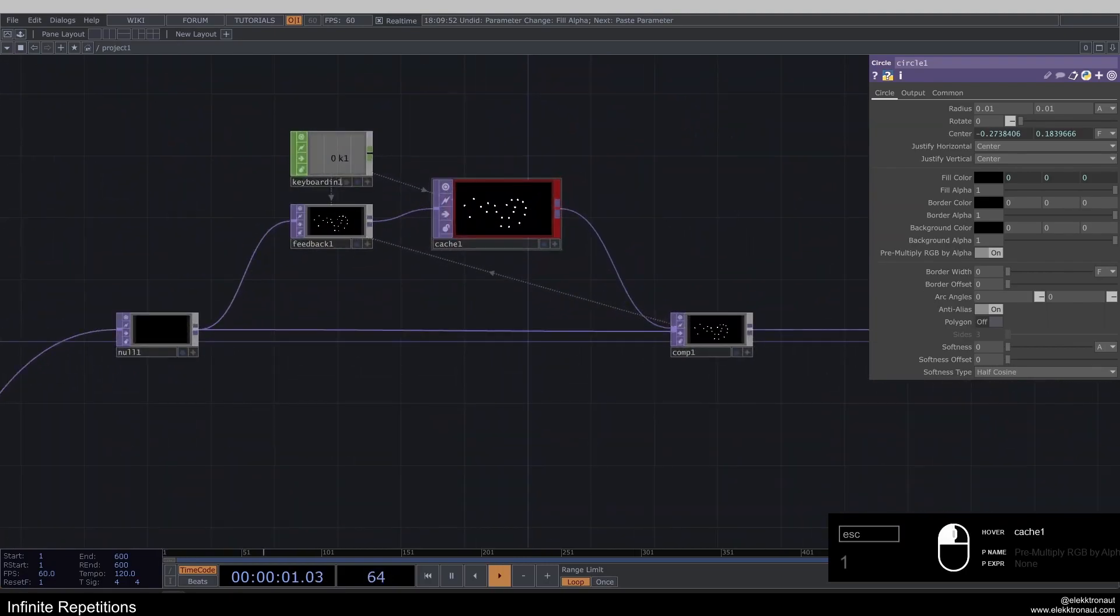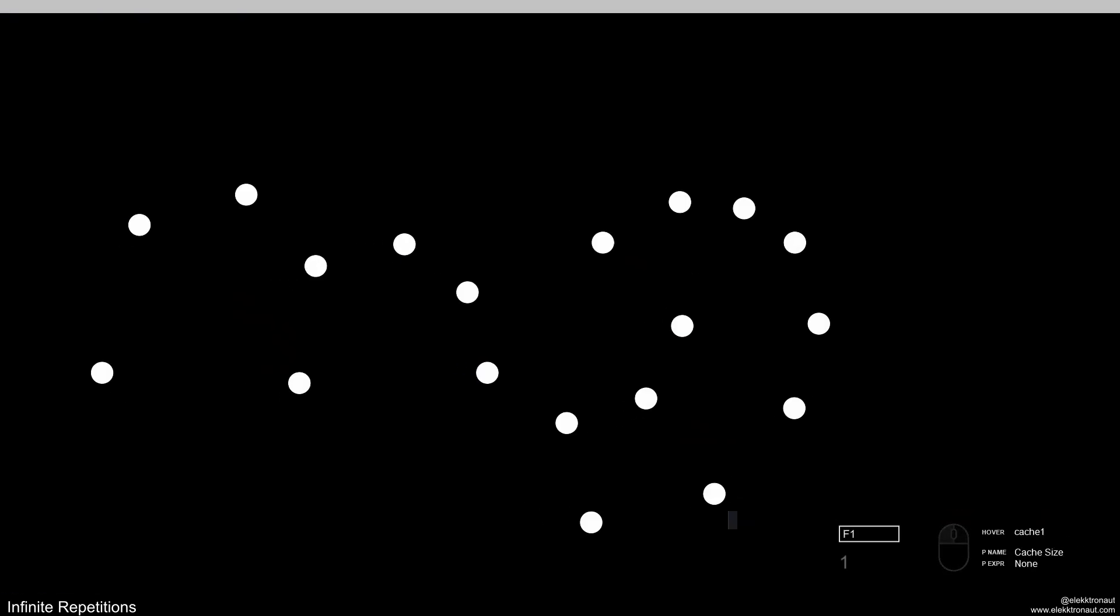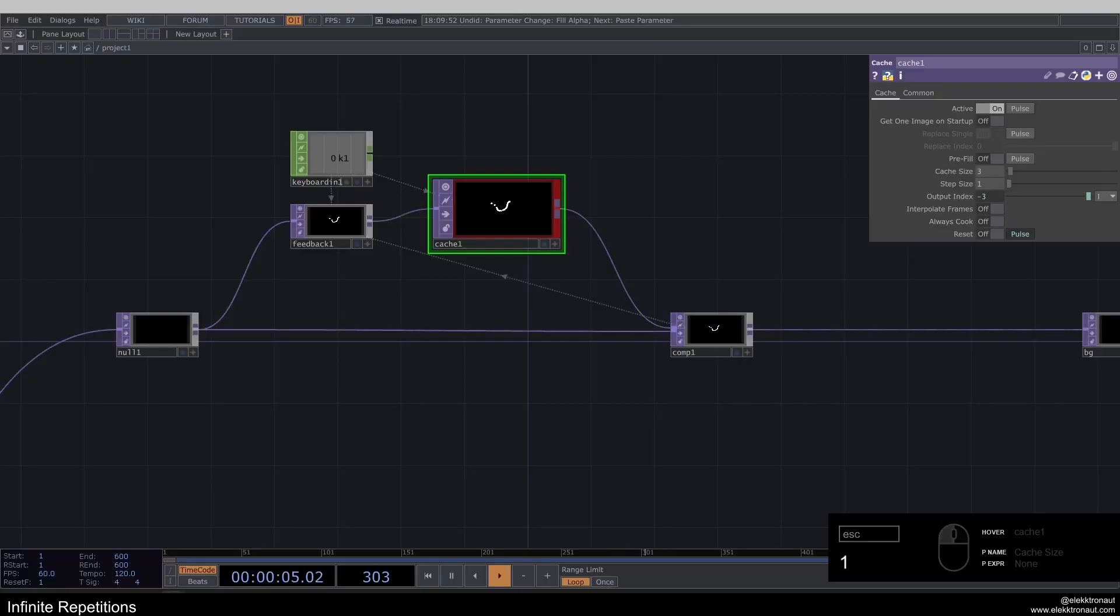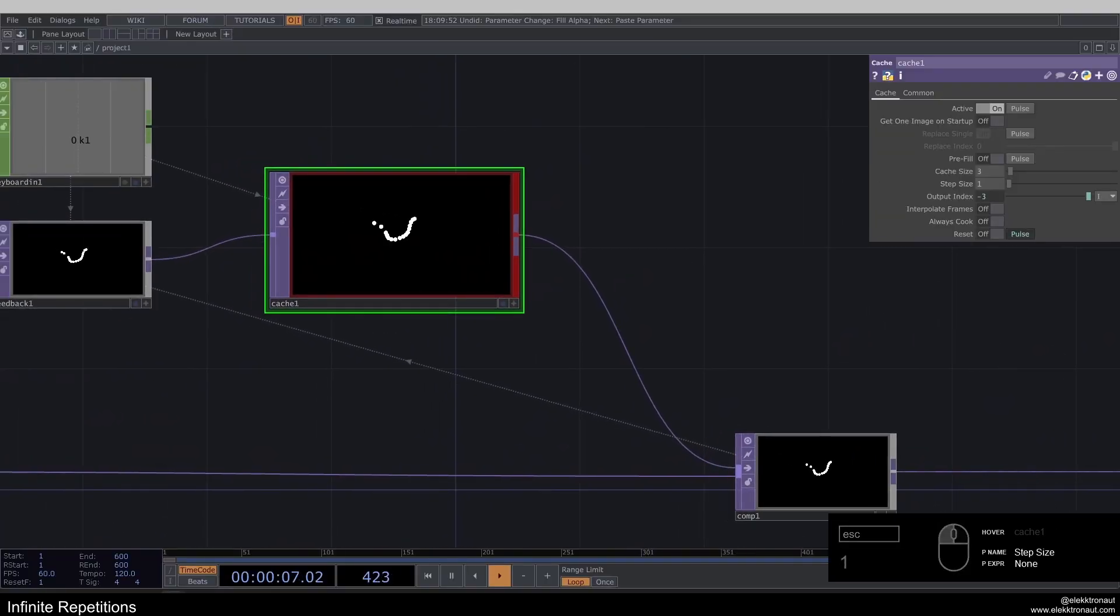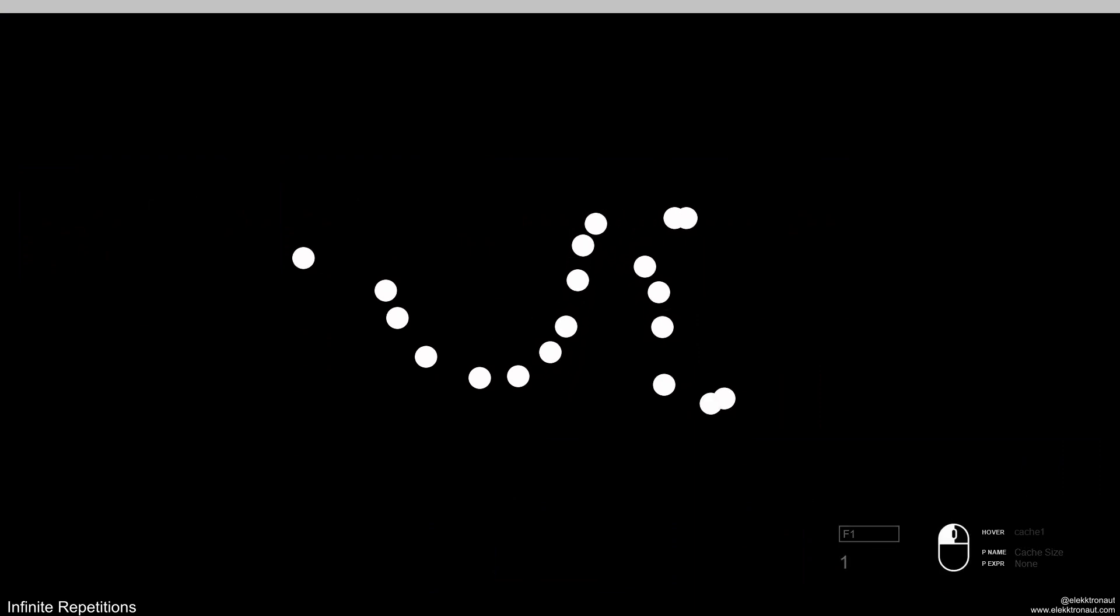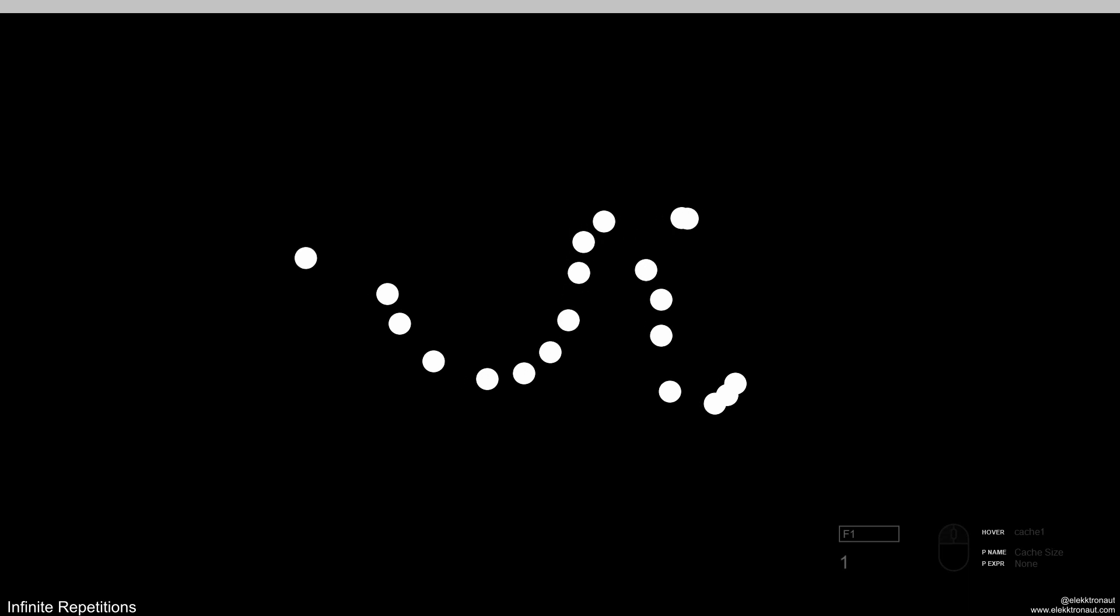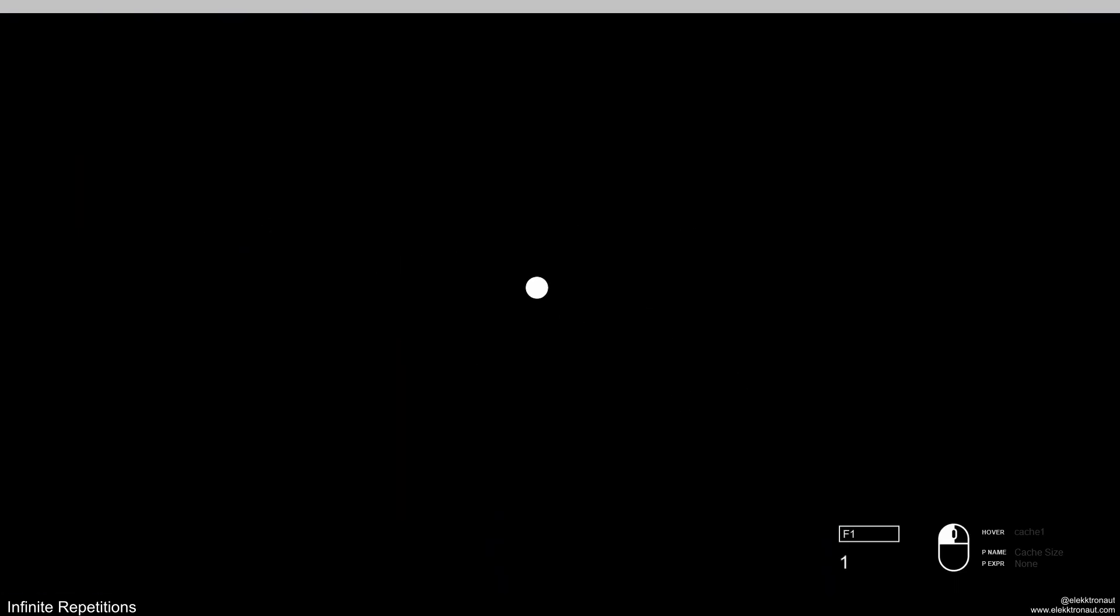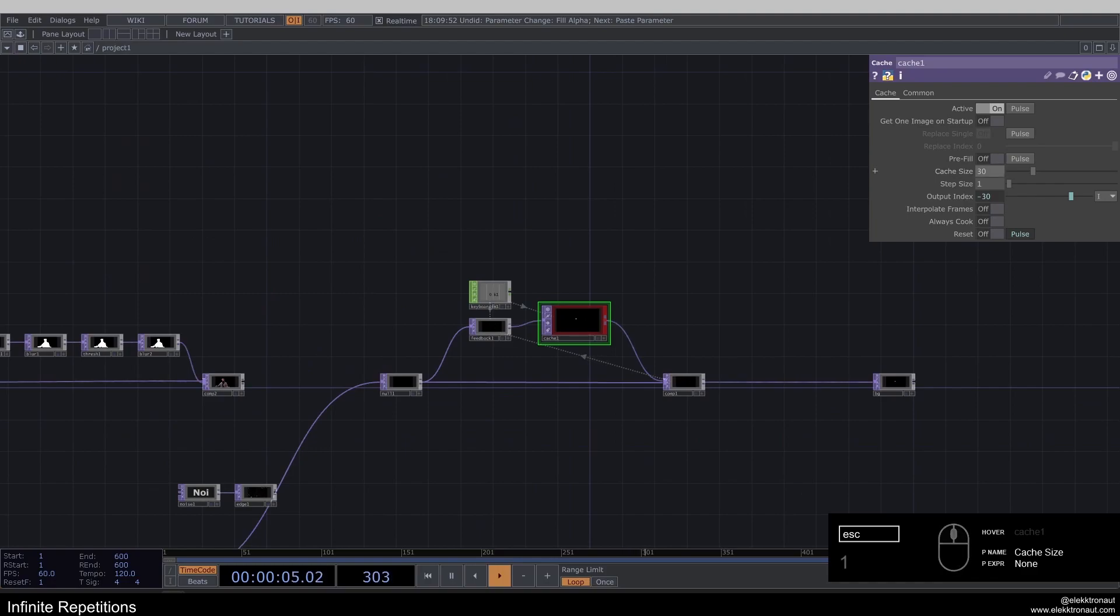And we could go down with the cache size. And if you change the cache size, you should always reset it. Otherwise, it's going to look very strange. So yeah, if we have a lower cache size, you can see there's less of gaps. So if I go higher to like 30, you can see there's more of a gap there. So let's go down to like 10 again.